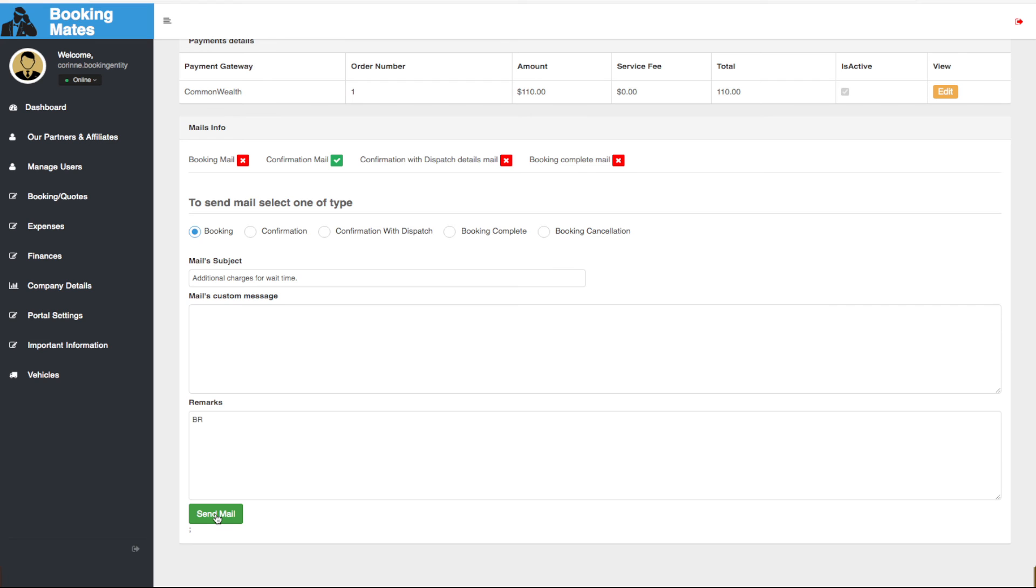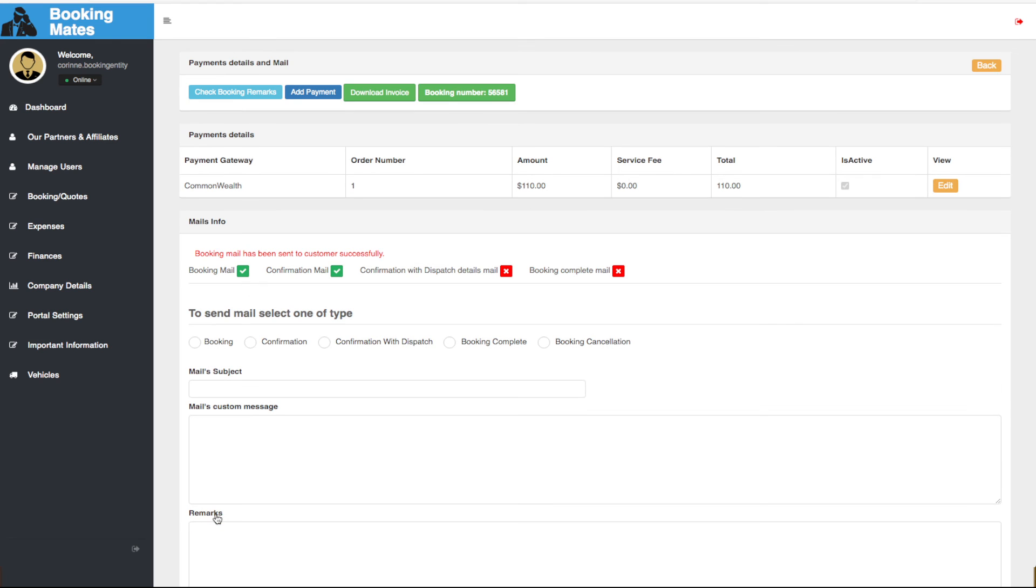This is now sent an invoice including the additional charges to the passenger so that they are able to pay these via secure payment link.